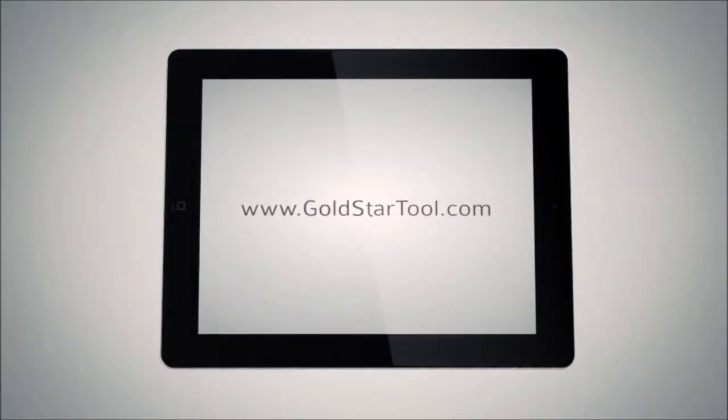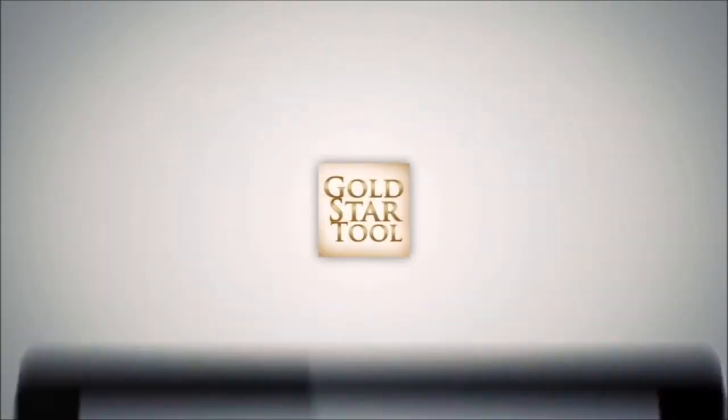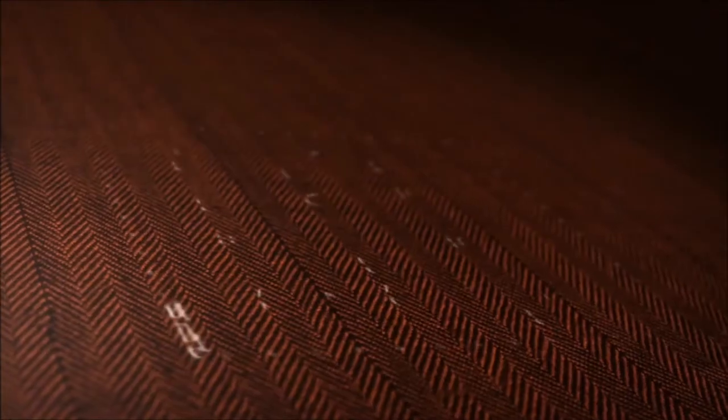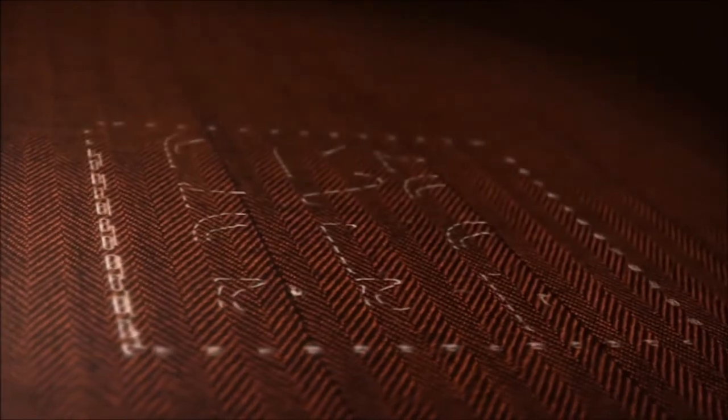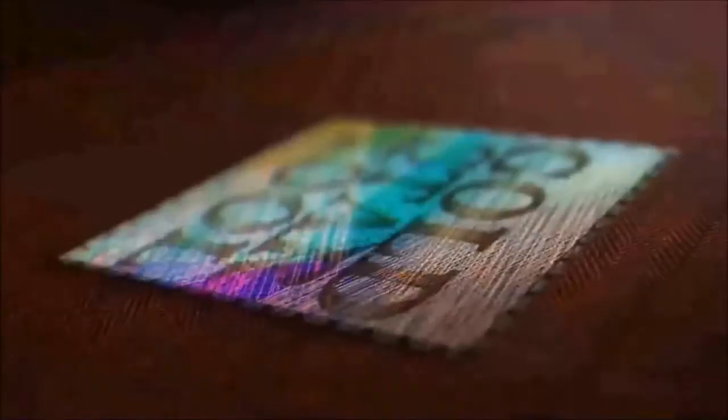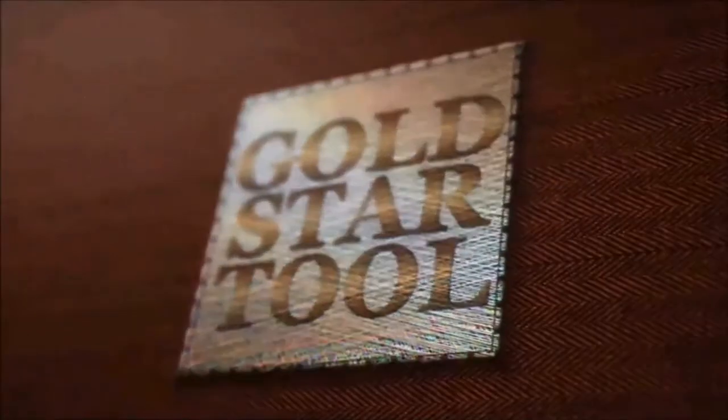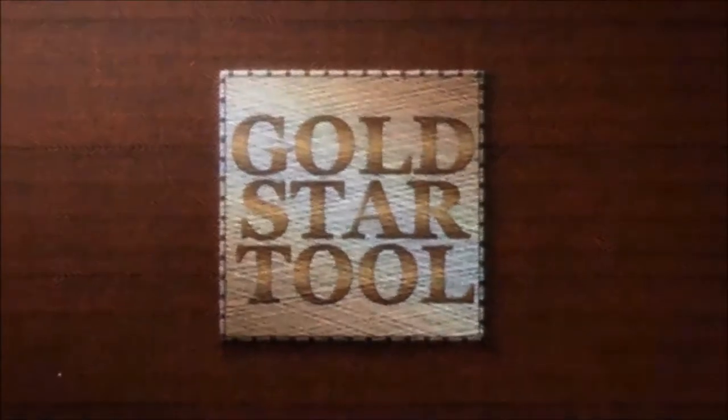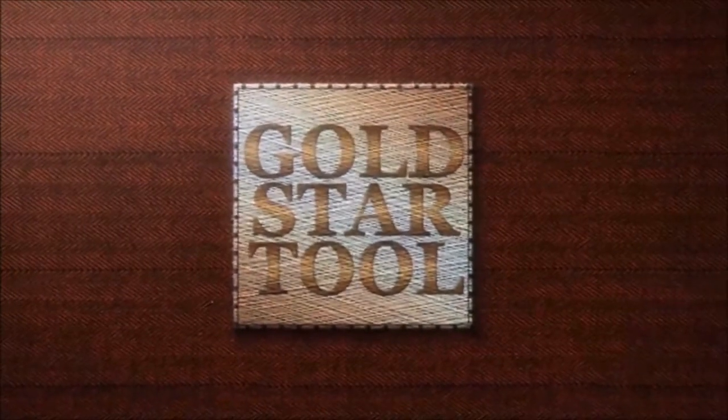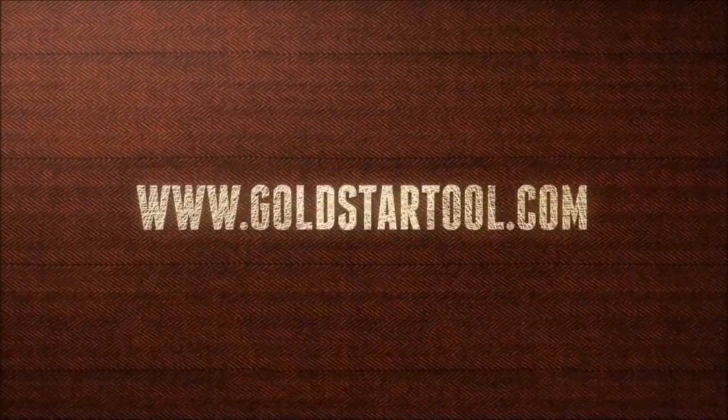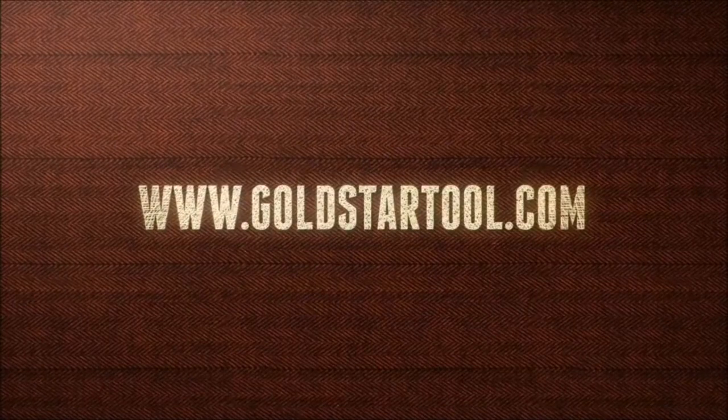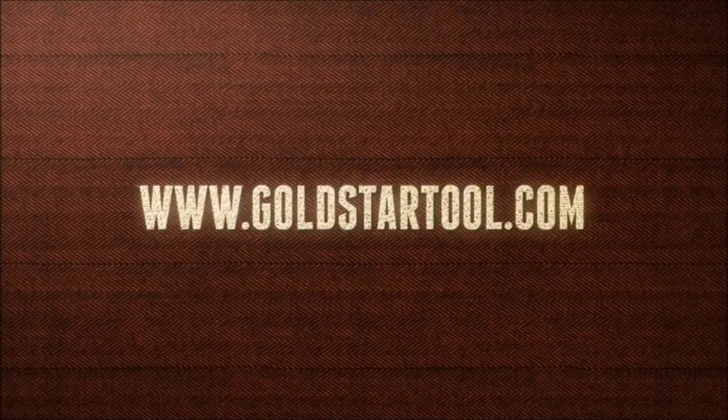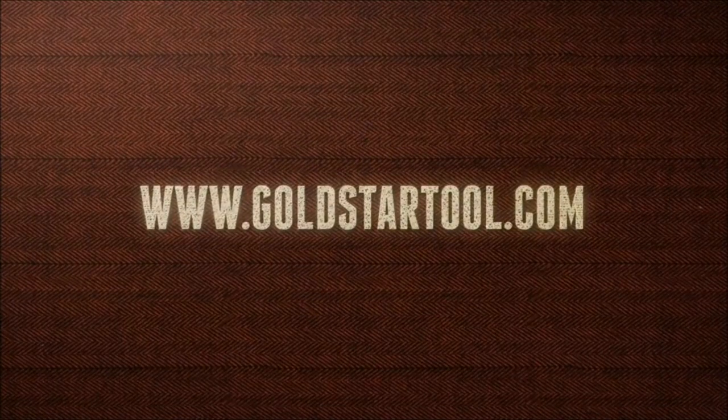This is our website, goldstartool.com. Thanks, thank you.